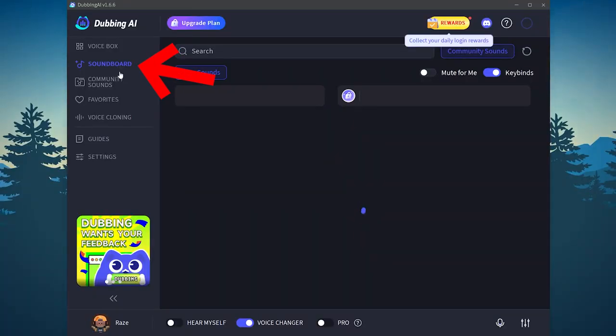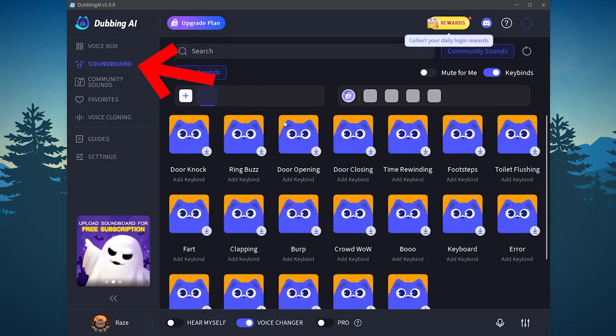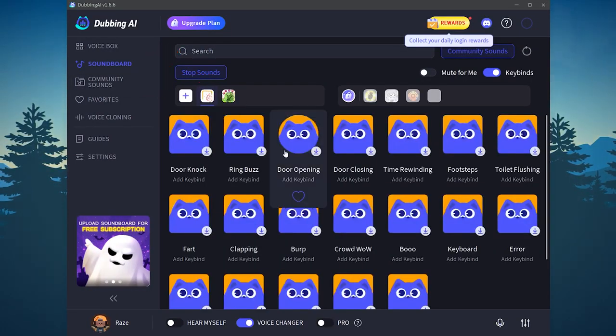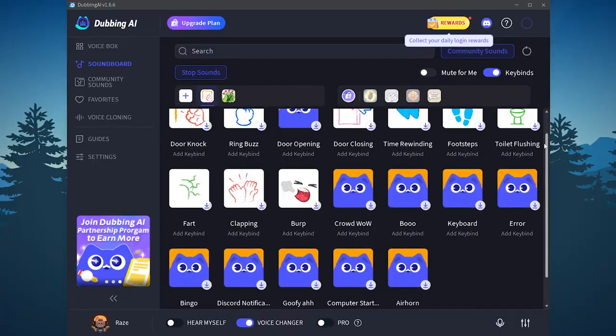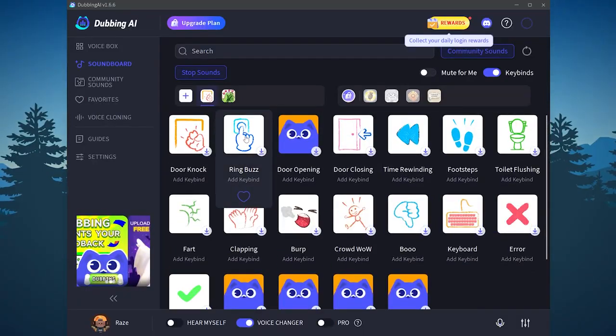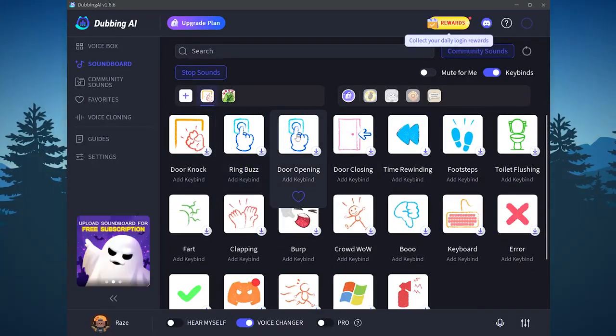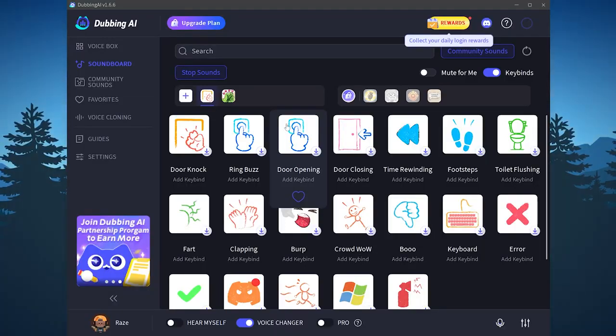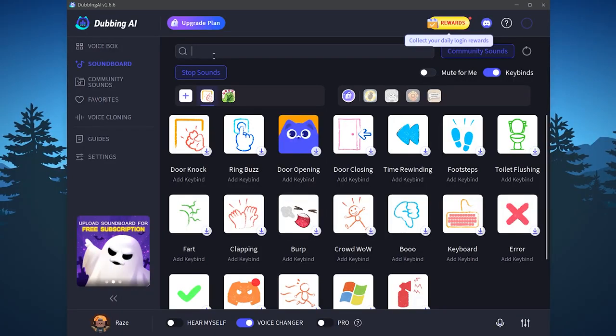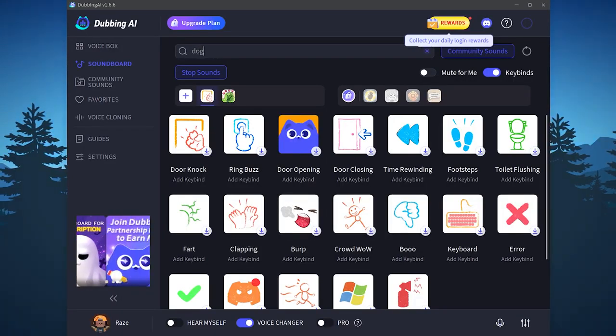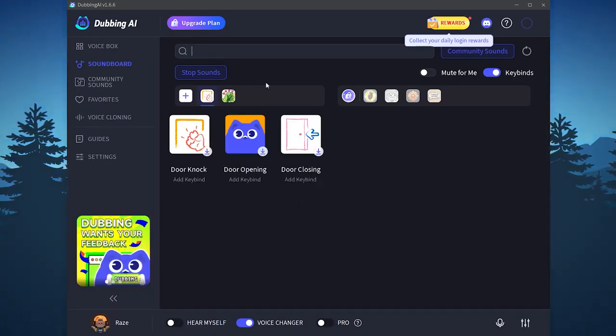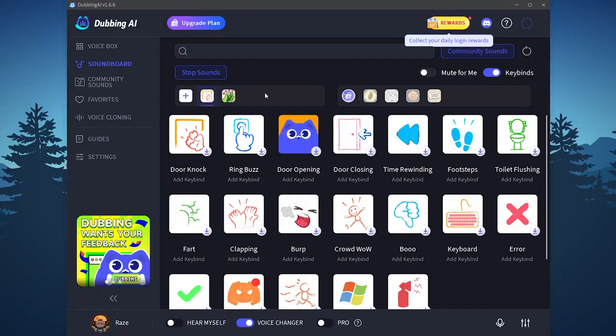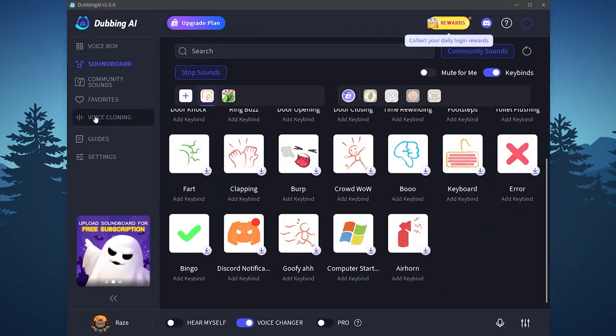You can go to the soundboard right here. Let's say that you want to see some effects like the door opening, ring buzz, and so on. You can also use these sounds from the soundboard. You can also search for anything that you want. Let's say that I want to search for dog for example. Then click on OK.